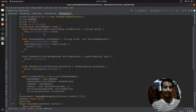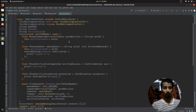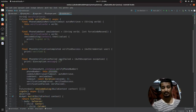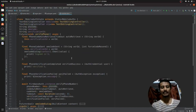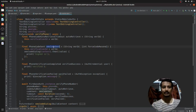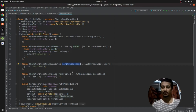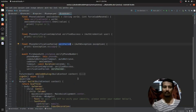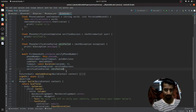The verifyPhoneNumber function has four callback functions: auto-retrieval timeout, code sent, verification complete, and verification failed. The auto-retrieval timeout handles cases where the phone can automatically verify the number from the message. The code sent callback generates the verification ID and stores it. The verification complete and failed callbacks handle success and failure cases.